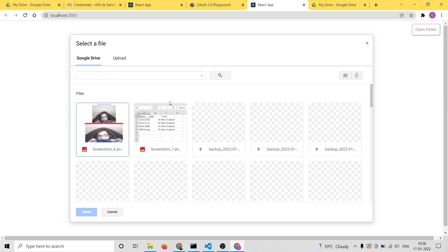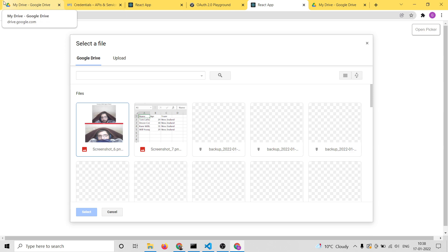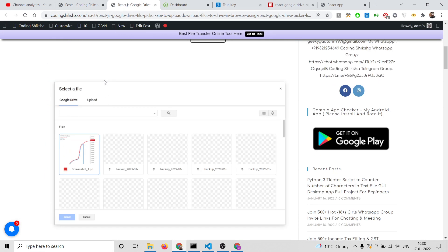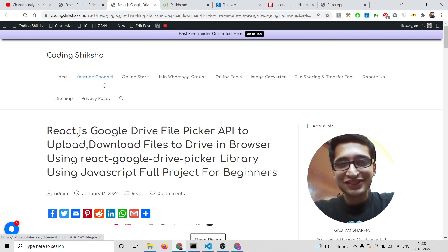In this way you can select images, upload images, and download images using this Google Drive Picker, and we have done this step by step in a React.js application using react-google-drive-picker. All the source code will be in the video description. Please hit the like button, subscribe to the channel, and I will see you in the next video.